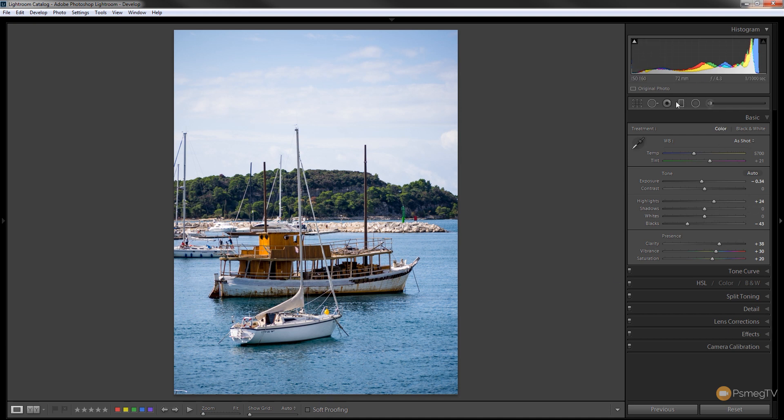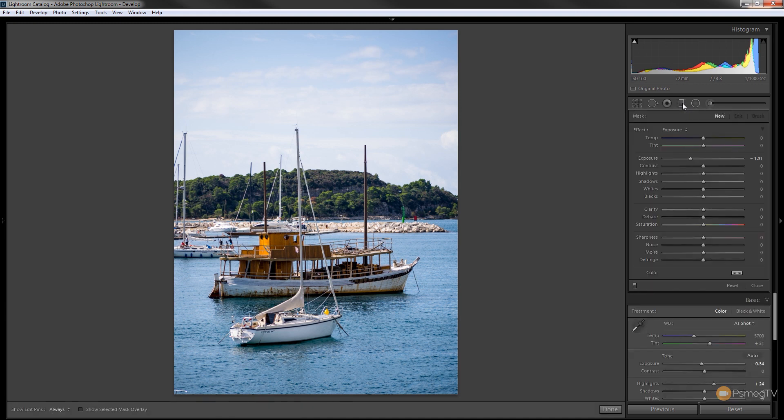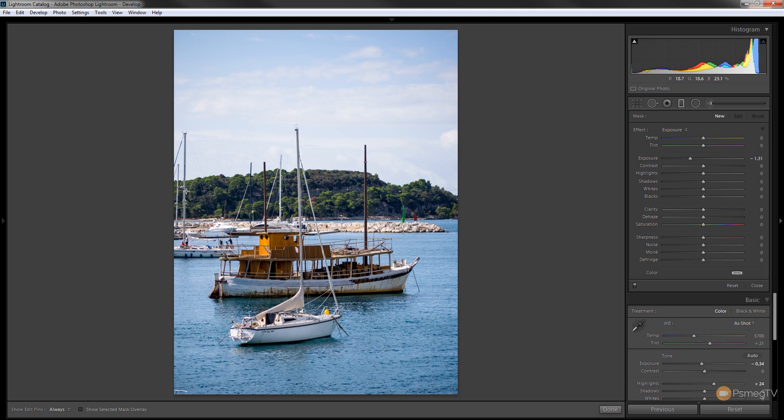So we can come up and use the graduated filter. So we can select that from the toolbox on the right hand side for the develop module or we can press M on the keyboard. And what we're going to do is we're going to create a graduated filter from about halfway down in the sky to just below the actual sort of island line.